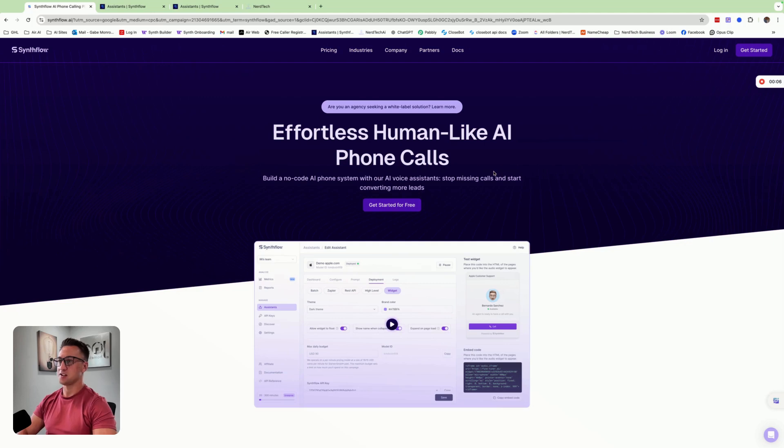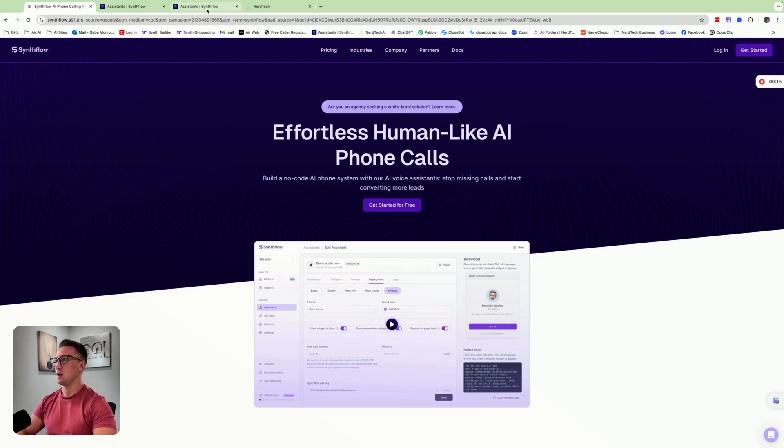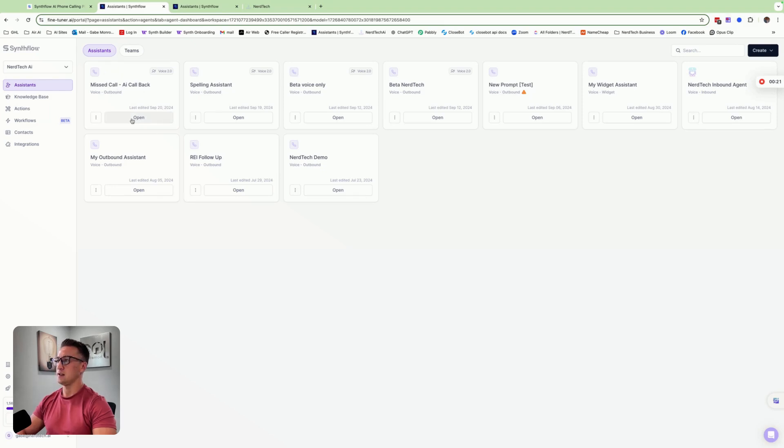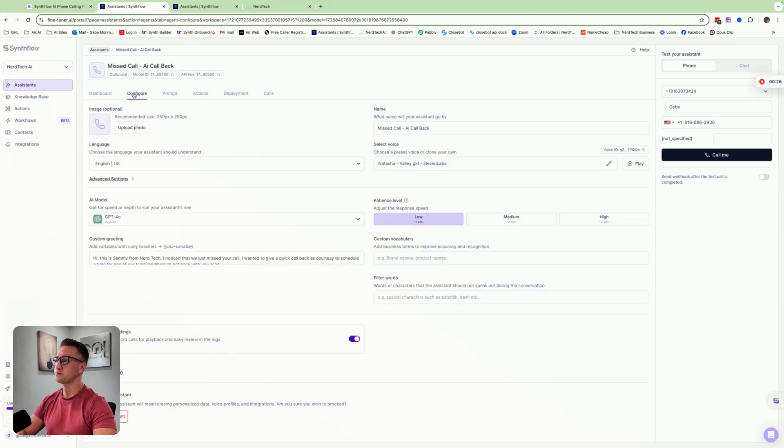I'm making a video on SynthFlow AI, and it's going to be a fun video displaying how I can use it as a missed callback feature for small businesses. I'm going to go into my SynthFlow account here, and we have an agent here called missed call AI callback. And this is actually a very simple prompt. I created this pretty quickly just to show what could be done.